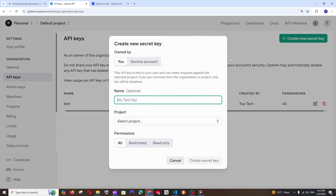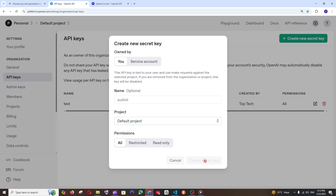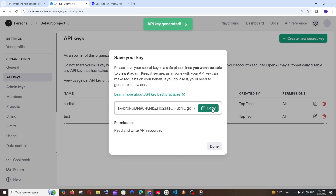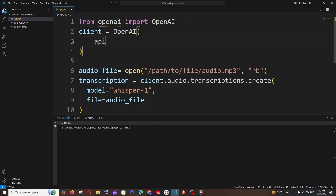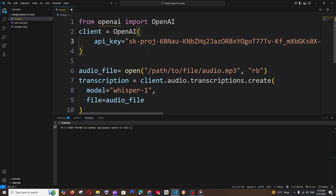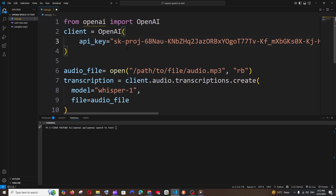Click on 'Create New Secret Key', name it something, select the project, and click Create Secret Key. Copy it, and don't share this key with anyone. In the code, inside the OpenAI object, type api_key equal to your API key in double quotes. This is just for demo purposes — it's better to use a separate environment variable file and specify the key there.